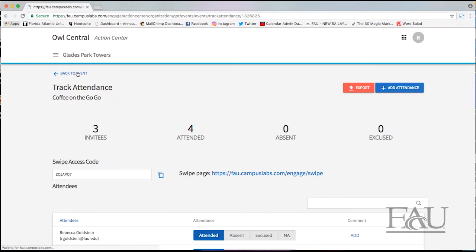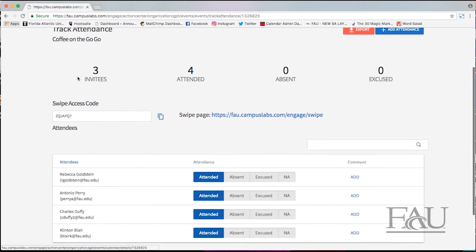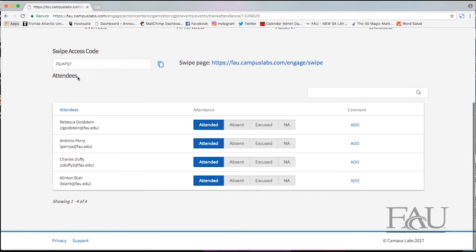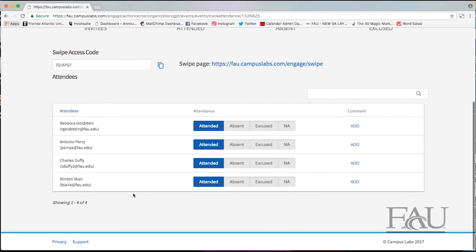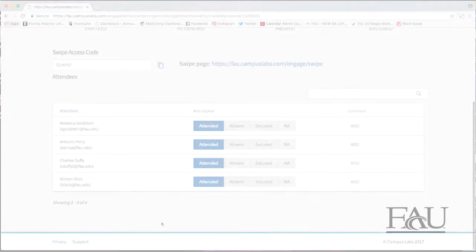When you go back to the attendance page you will see they have been added as attended.